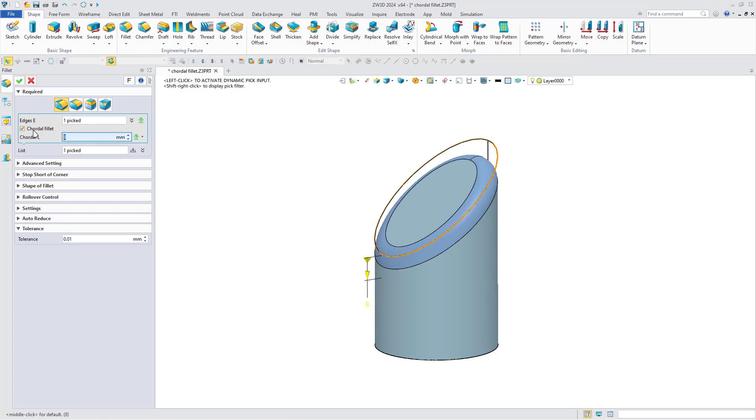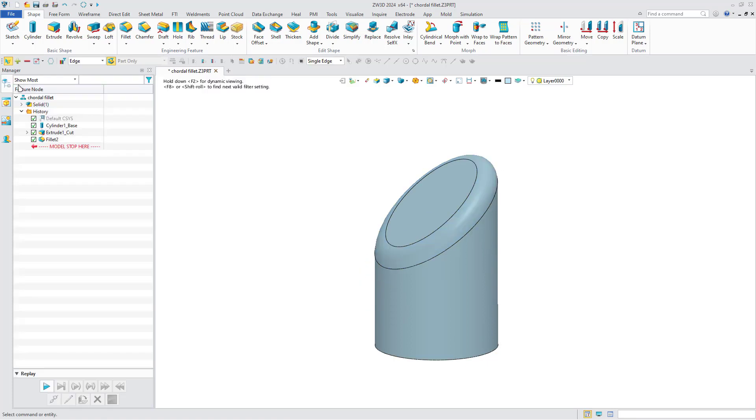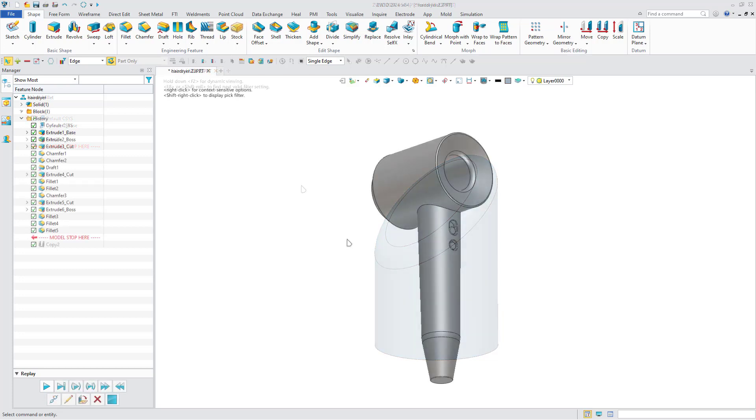And select chordal fillet. Now, you can see that the effects of different fillets are quite different. Designers can create fillets suited to their needs.